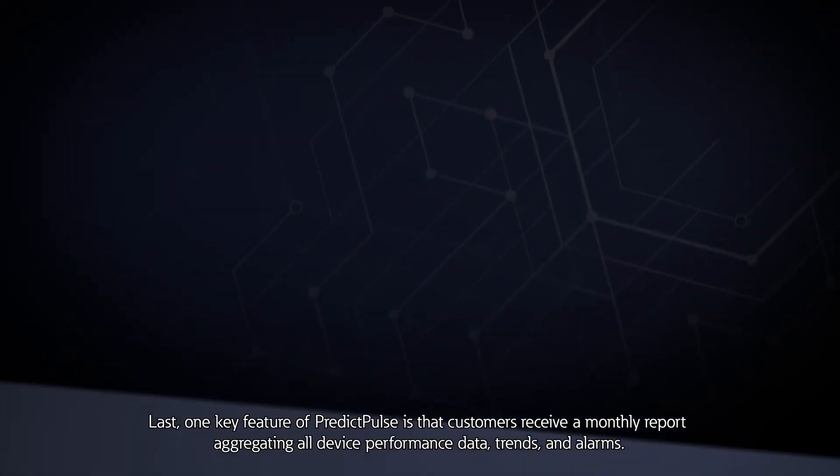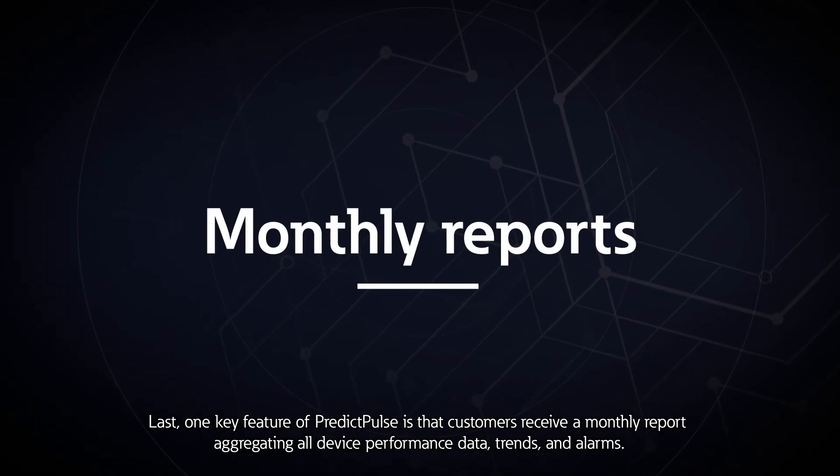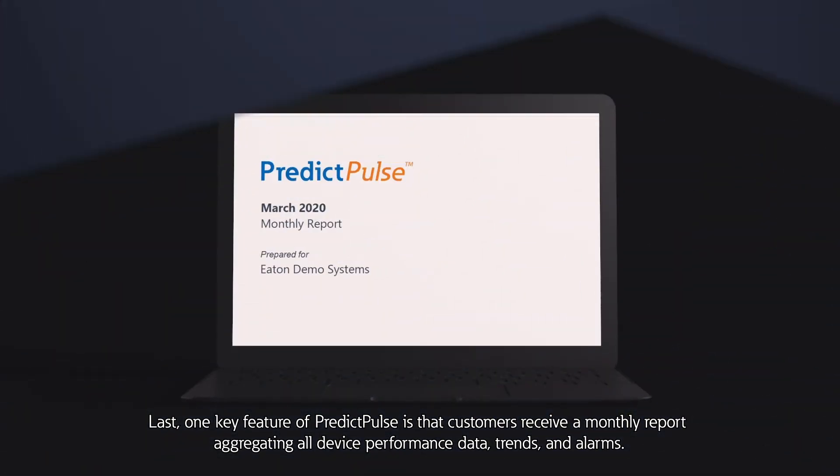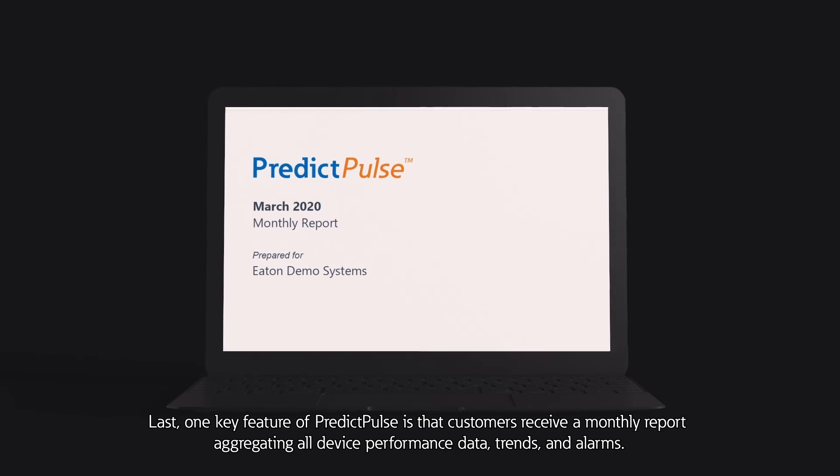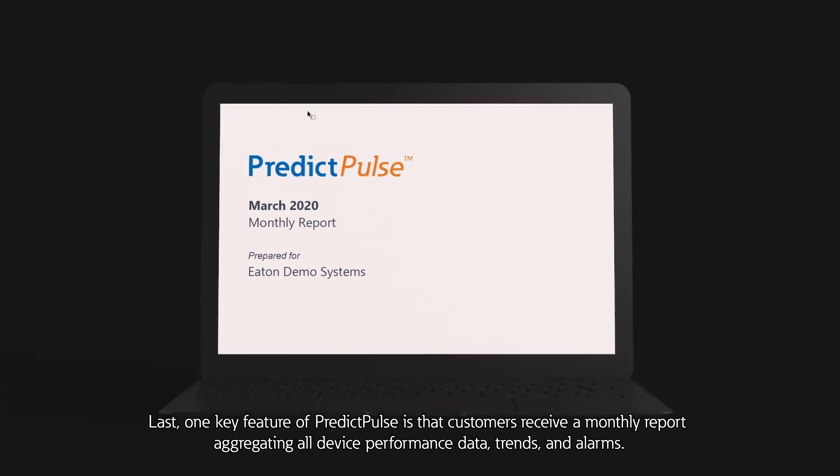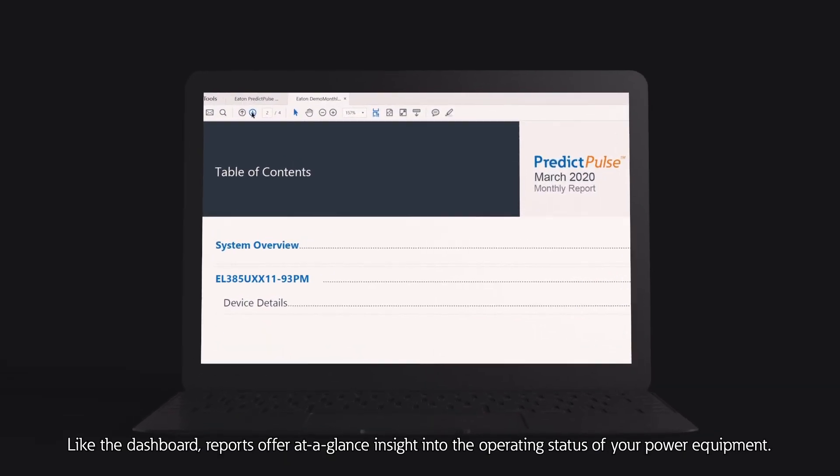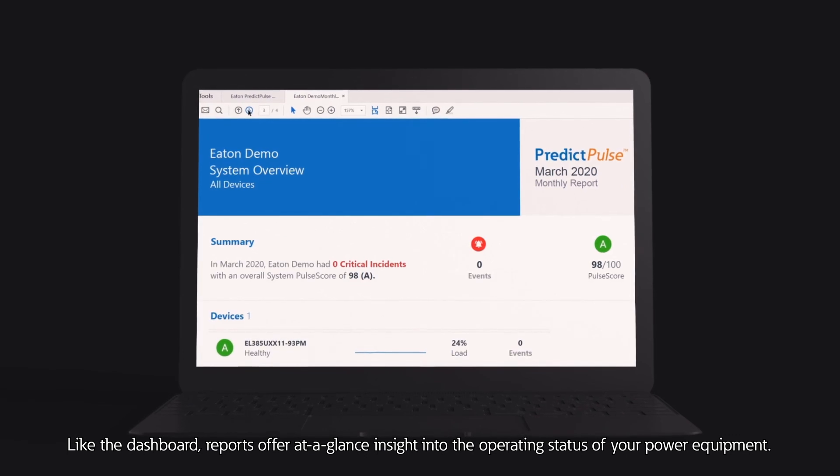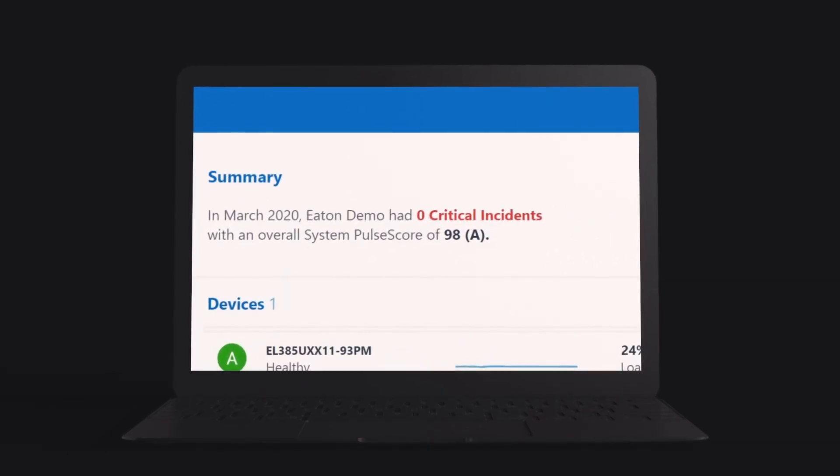One key feature of PredictPulse is that customers receive a monthly report aggregating all device performance data, trends, and alarms. Like the dashboard, reports offer at-a-glance insight into the operating status of your power equipment.